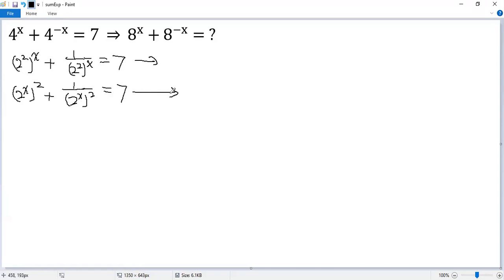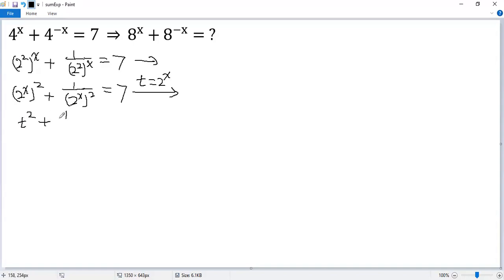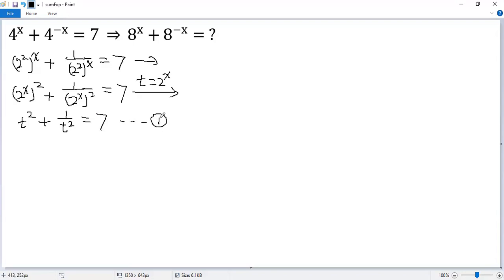To make the condition look simpler, we do a substitution. Let t equal 2 to the power of x. So we get t squared plus 1 over t squared equals 7. We denote that as condition 1.